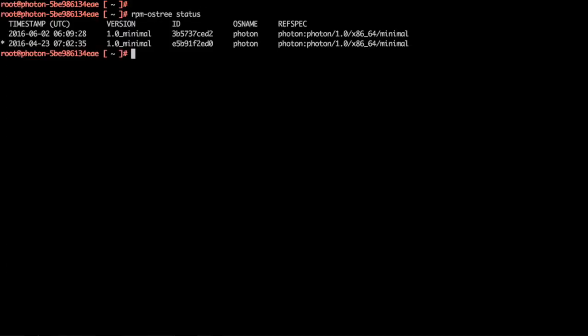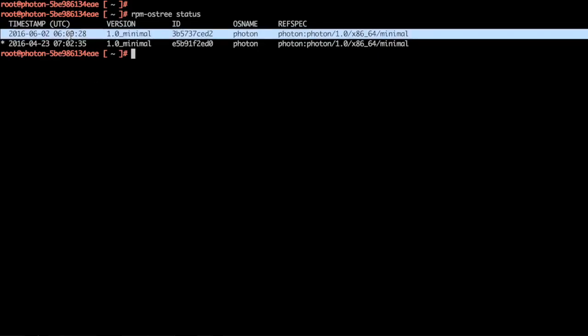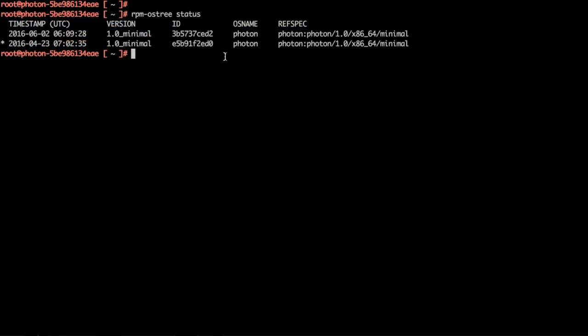We can use the rpm-os3 status command again to look at the current status of the OS installed on the system. Currently, we have two versions of the OS installed on the system. The one with the star refers to the one we booted with. As we can see, we have a new one now with a new ID which we downloaded recently.